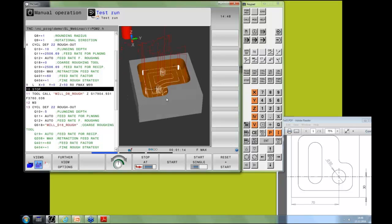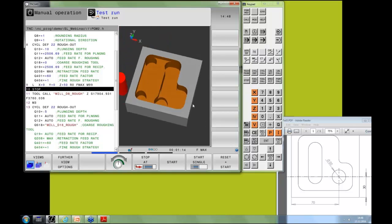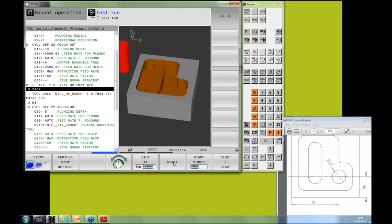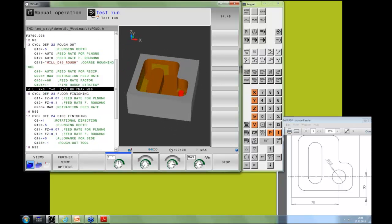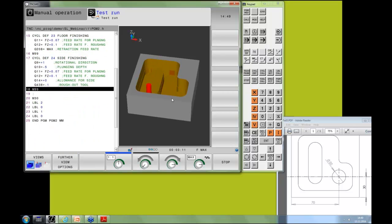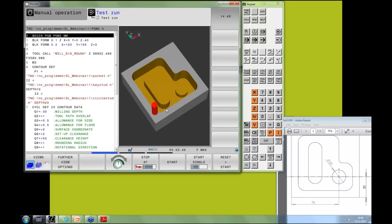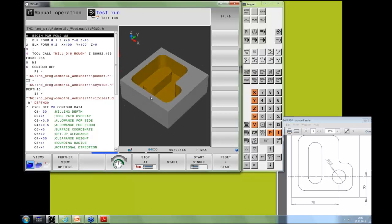Running the simulation: first the diameter 16 tool machines what it can, then the diameter 8 tool completes the finishing. This is a really good approach. If you did the same with cycle 14, you would need to program far more cycles. The simple contour formula is much more comfortable and efficient for multi-depth workpieces.